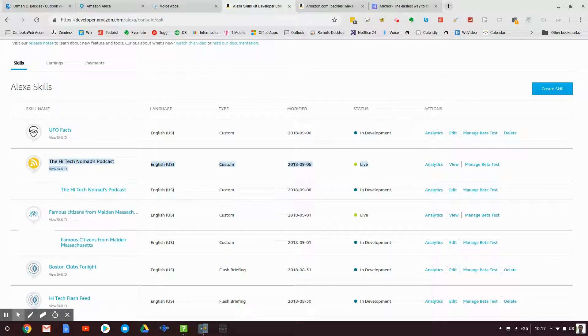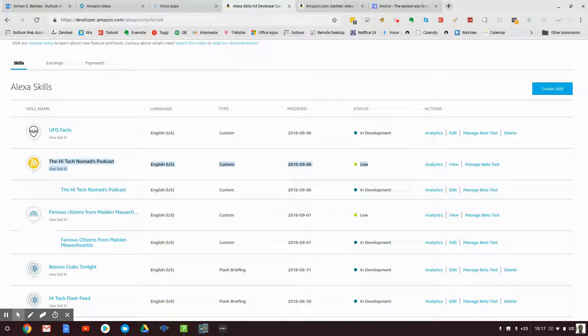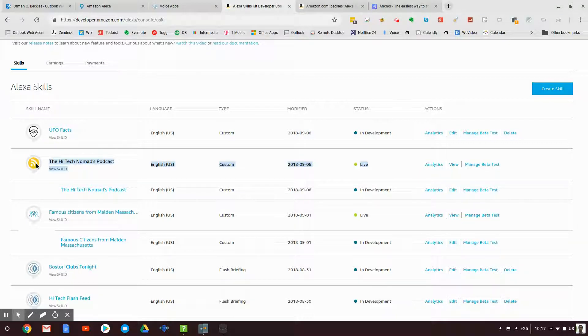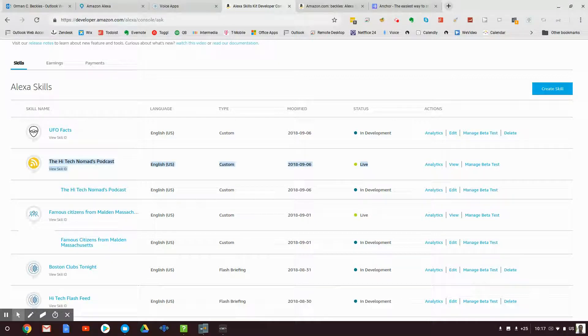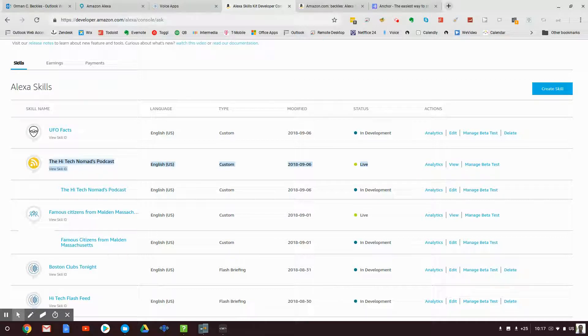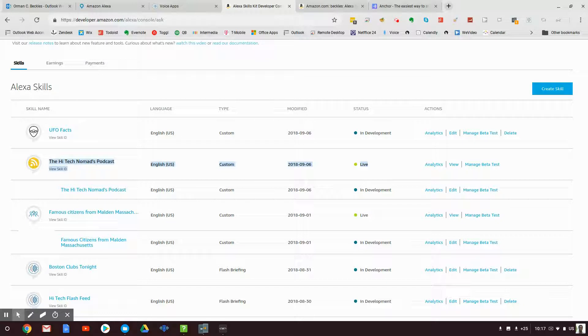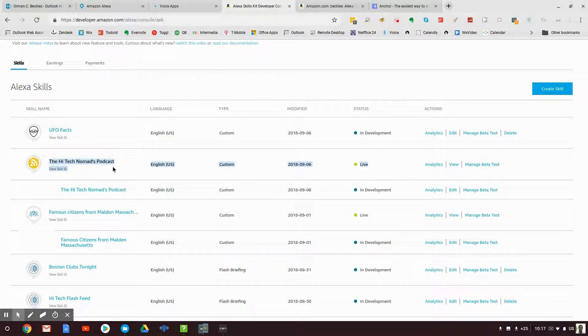Now anybody in the world can say, Alexa, open High Tech Nomads Podcast. Welcome to the High Tech Nomads Podcast. Hello and welcome from around the world with the latest news and commentary on technology and how to make it work for you. This is the... Alexa, stop. That's it. That's it.